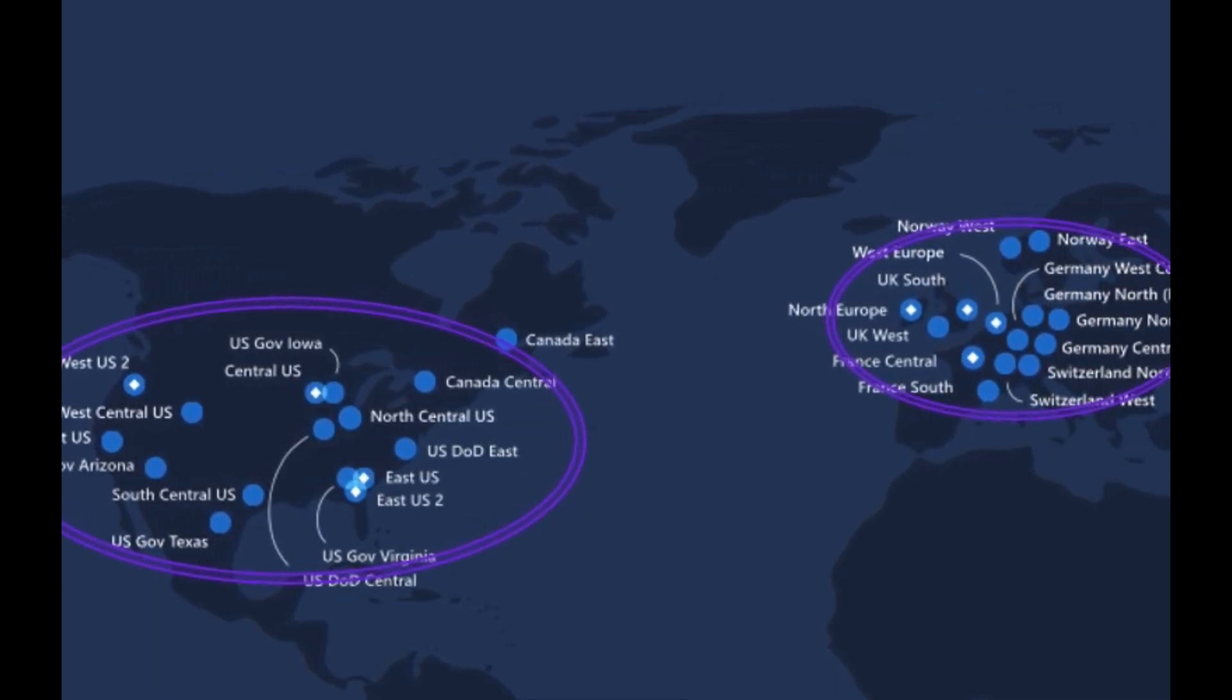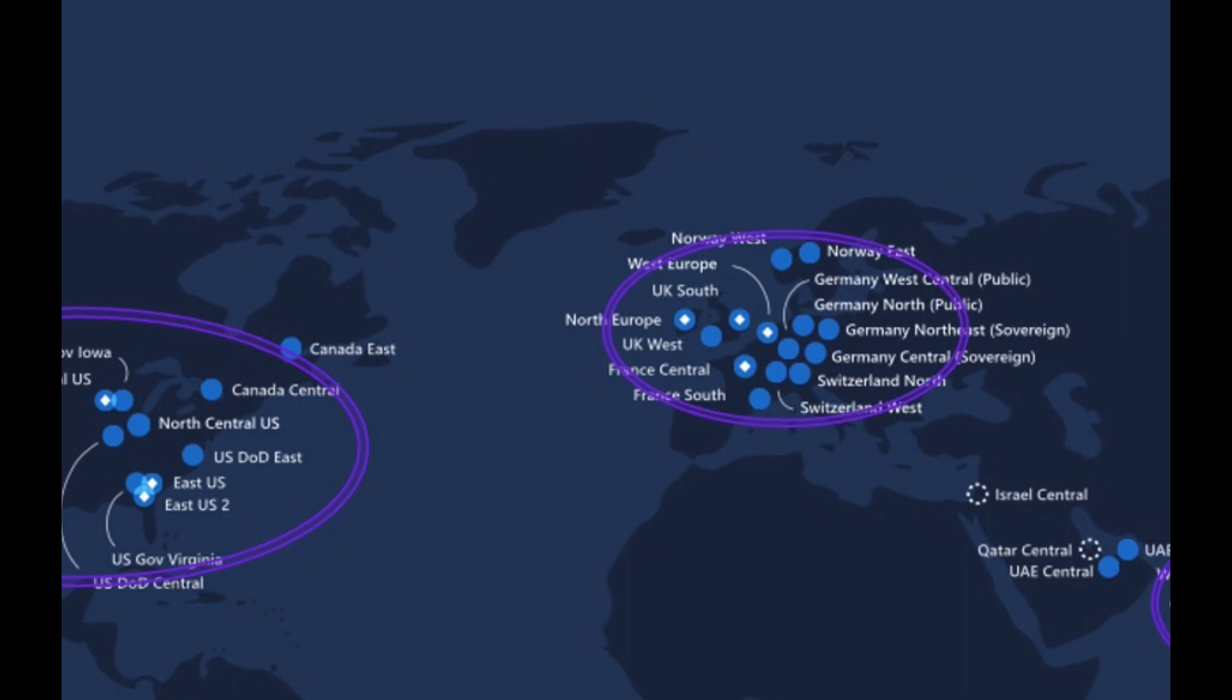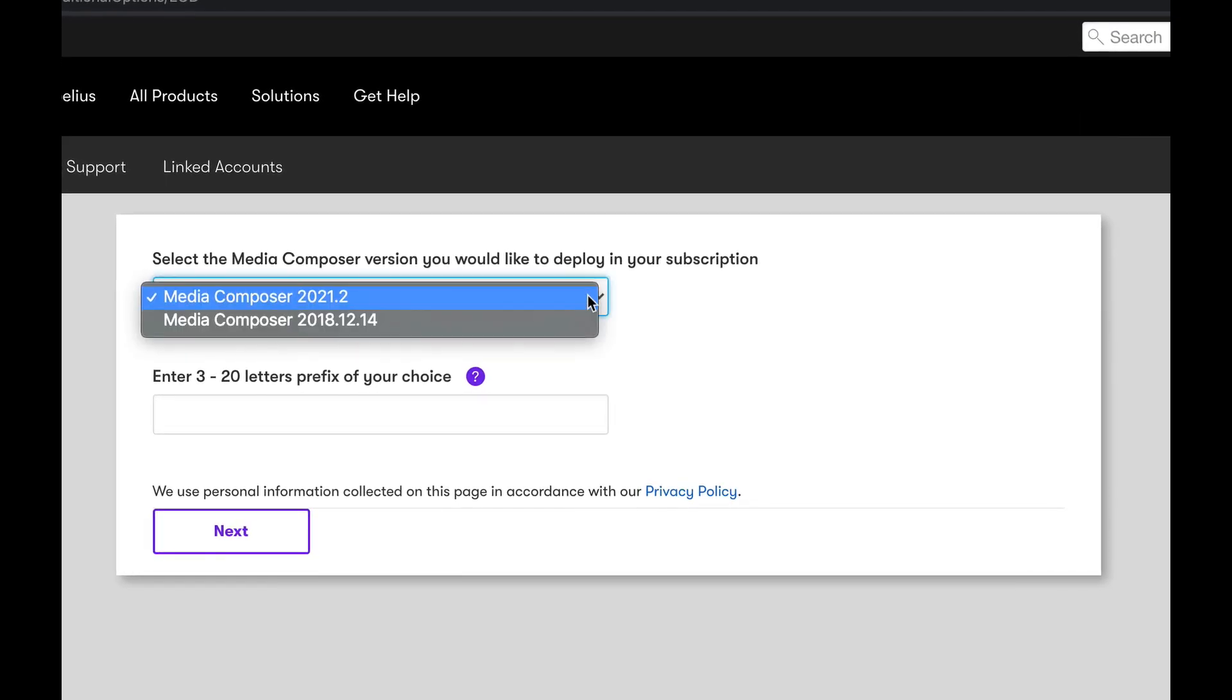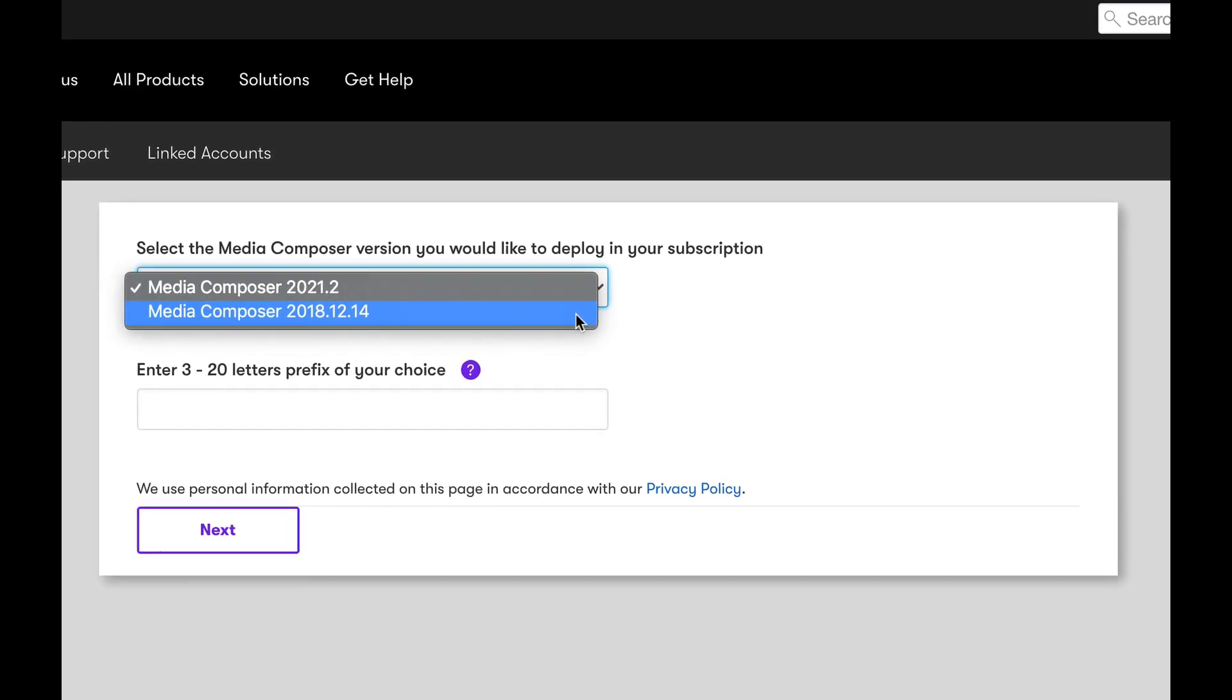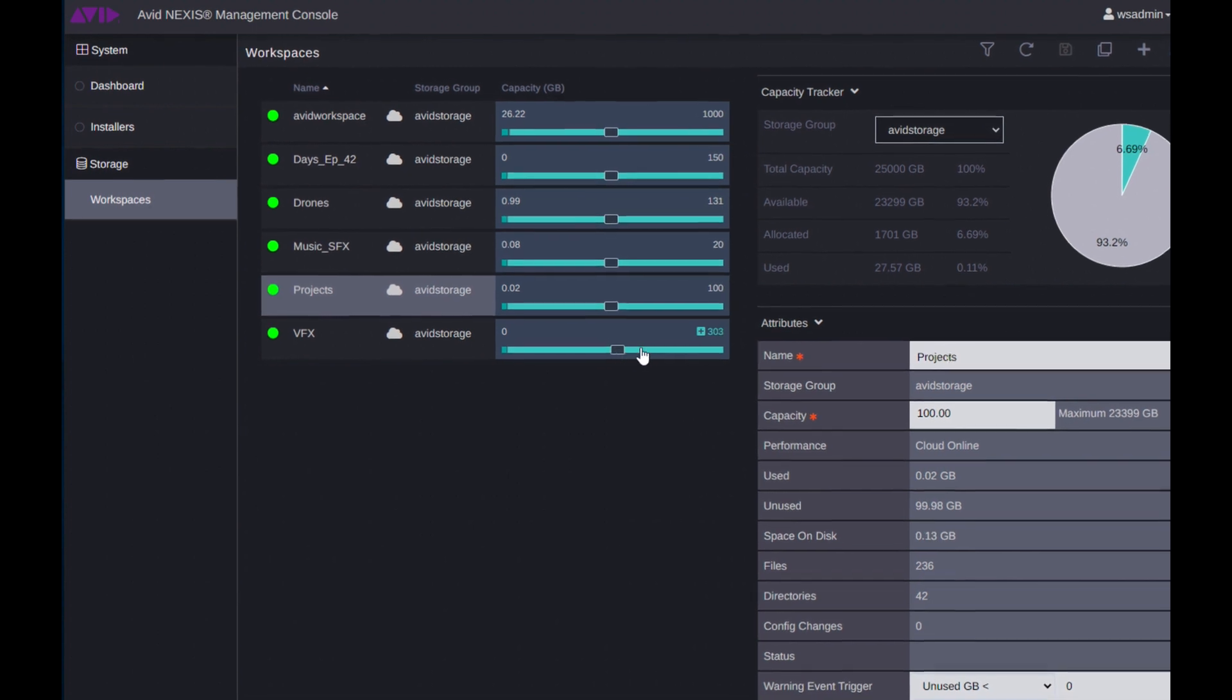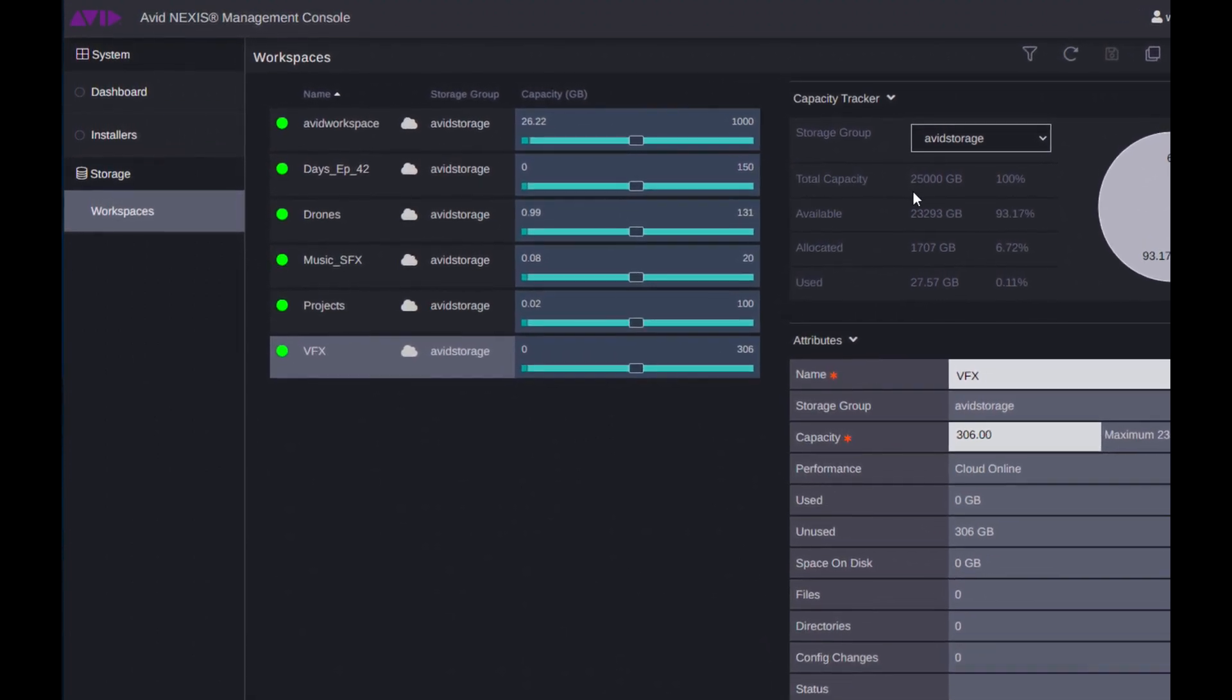Some recent enhancements provide more data centers to choose from globally where you set up your instance of Edit On Demand, and there are more options when selecting what version of Media Composer you would like to install, plus providing admin privileges to manage the Avid Nexus workspaces provided for each instance.